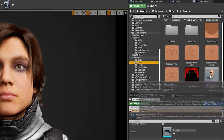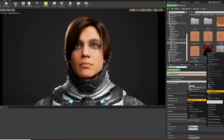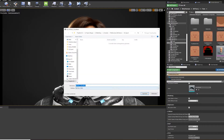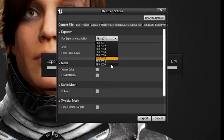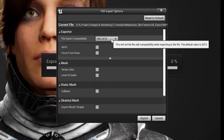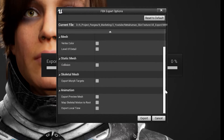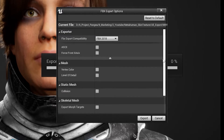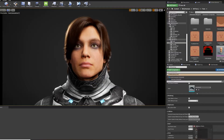For now you also need the mesh. Go back to the face folder, right-click on the skeletal mesh asset and export it as an FBX. I had some weird stuff happening in Substance Painter when I chose FBX 2020, so I usually take an older version.